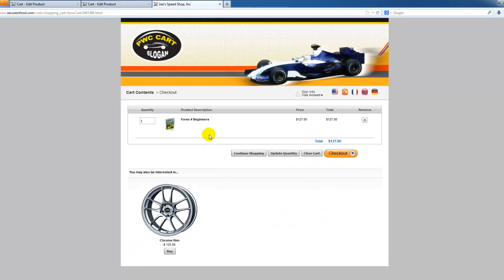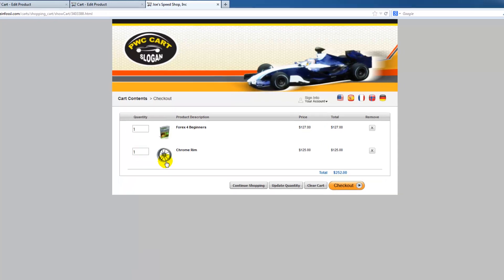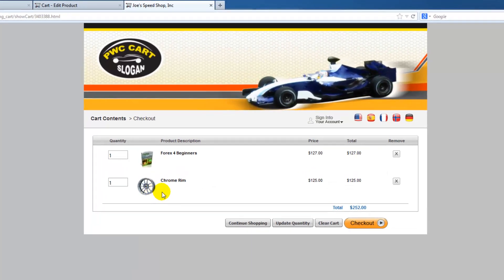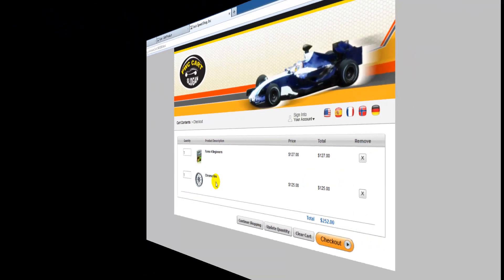And now you can see that my product has been added to the cart, and down below we have the opportunity to buy the Chrome Rim. And now I have both products in the cart, and I've just made additional money for my business all on autopilot.